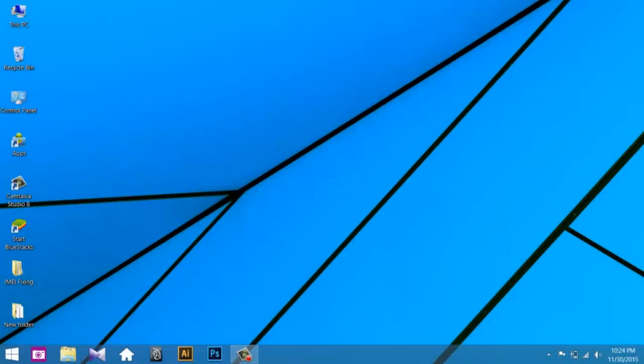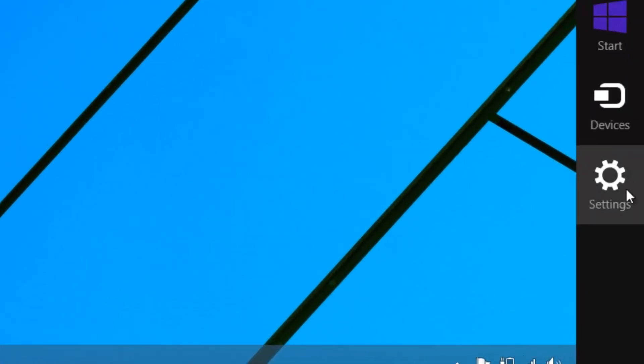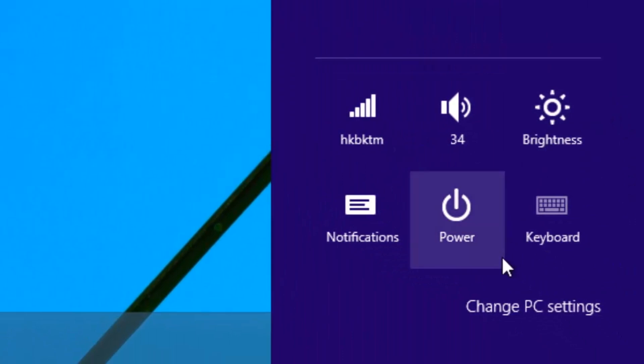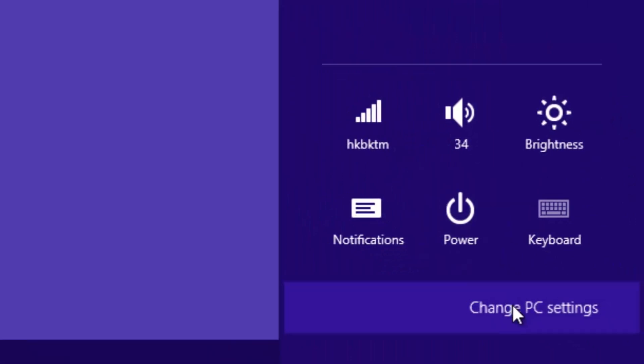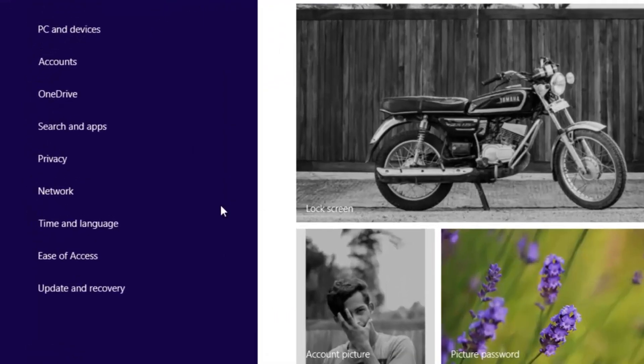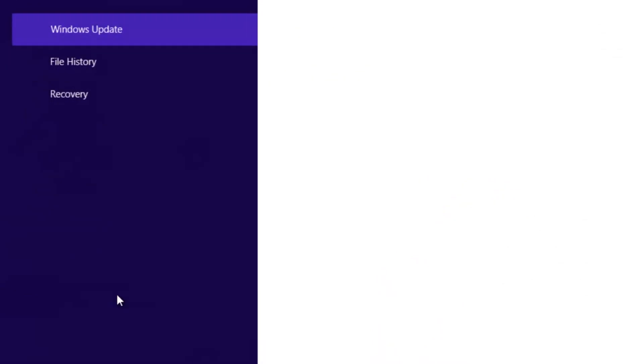So let's start. First of all, you need to disable driver signature enforcement so that we can install the required drivers. Follow the on-screen instructions.